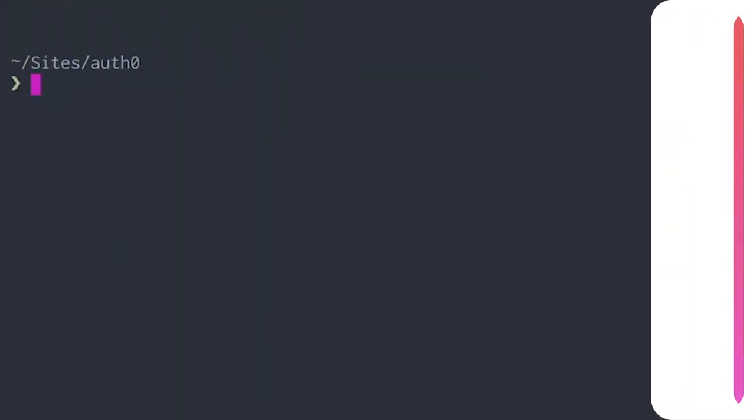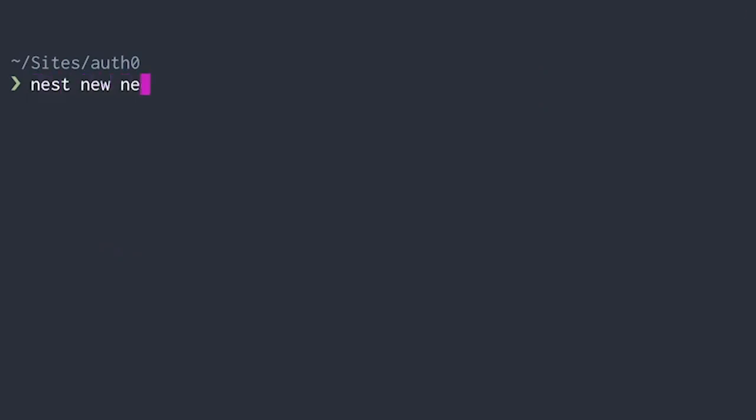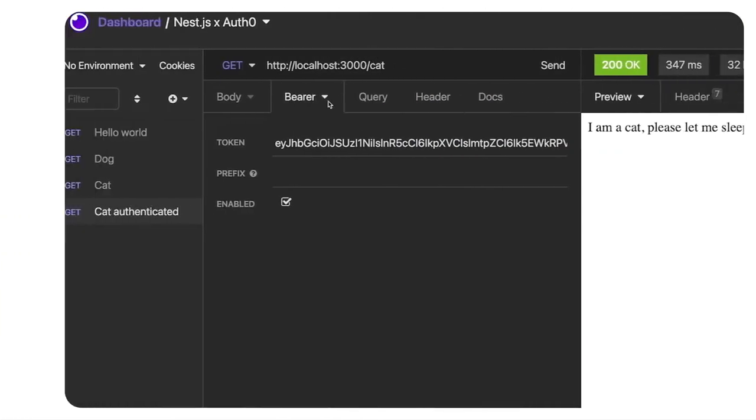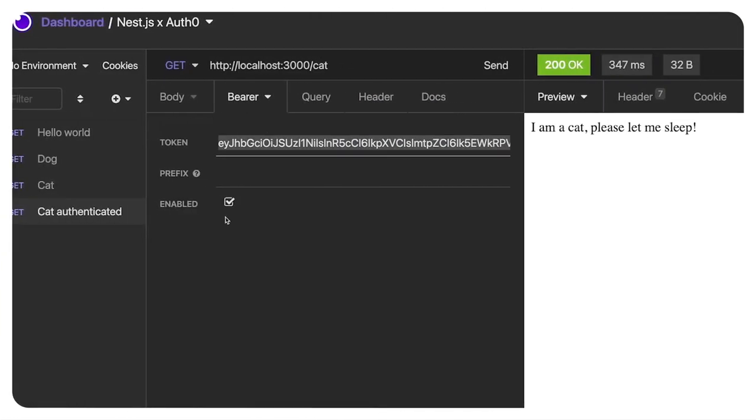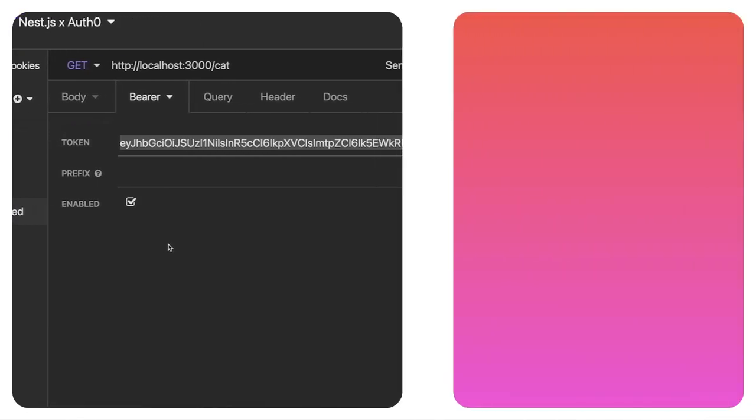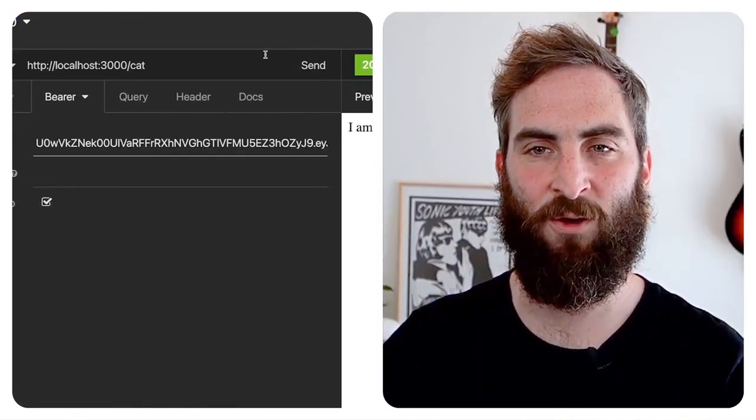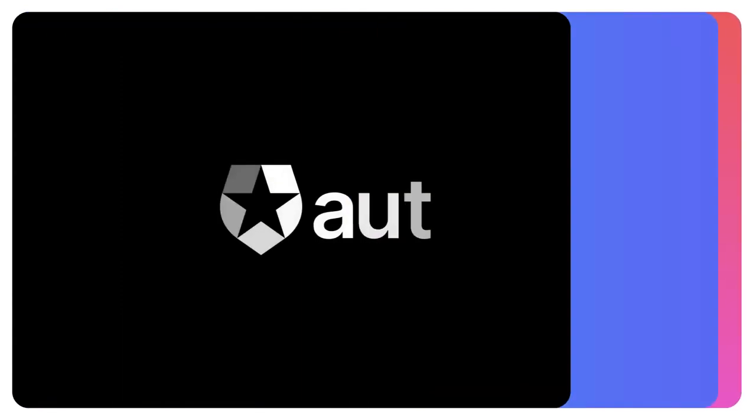Do you want to protect your NestJS API from prying eyes? In this video, I'm going to walk you through how to set up your first API endpoints with NestJS and how to create an authentication guard that will check for a valid access token issued by your Auth0 tenant. Let's get started!